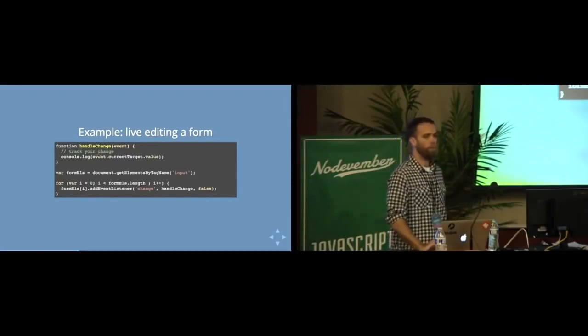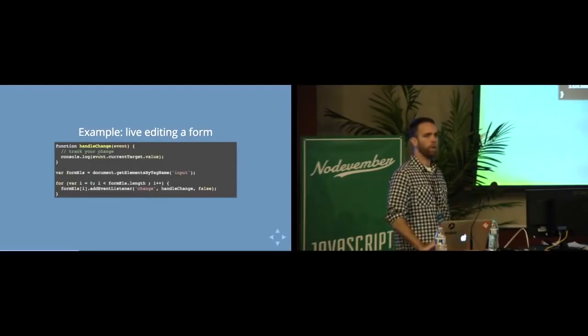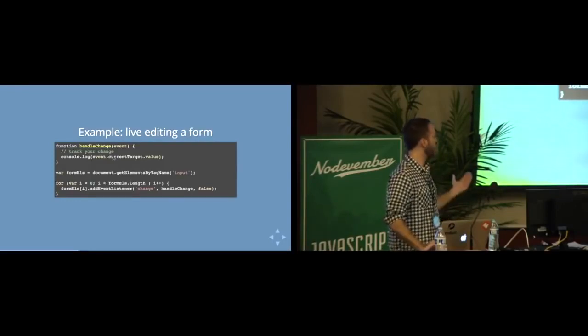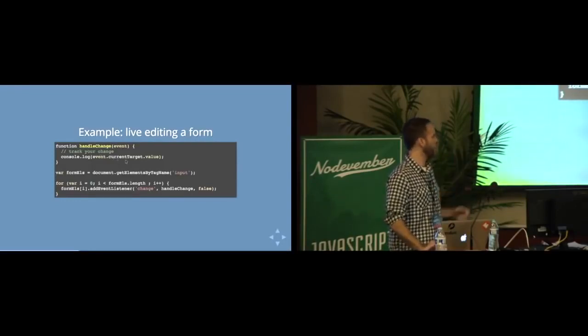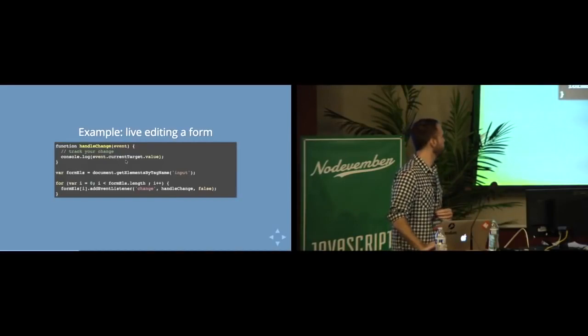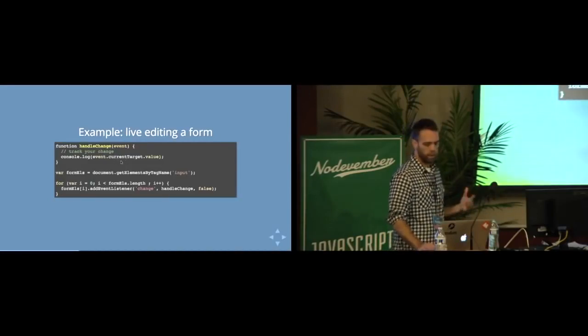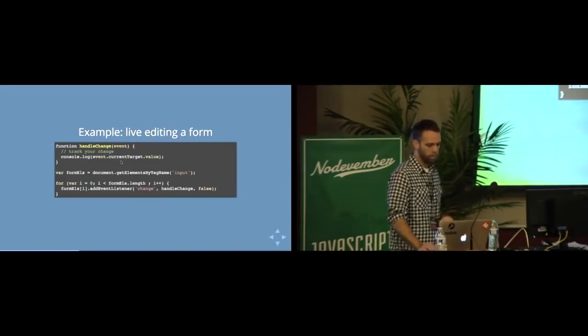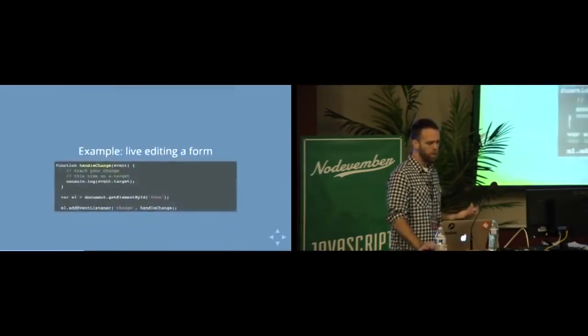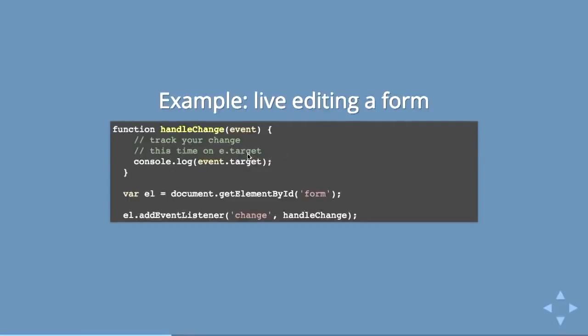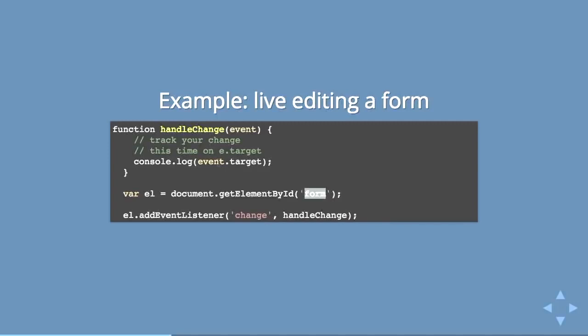That would totally work, and then you'd have one function that you would probably have to create a different case for what type of thing it is. But you can also just simply bind to the parent. So just grab the form itself. Everything inside of it that can change, that can fire a change event, is going to fire a change event. So your form would run, and in here you might have some sort of switch based on the name of that element or something like that.